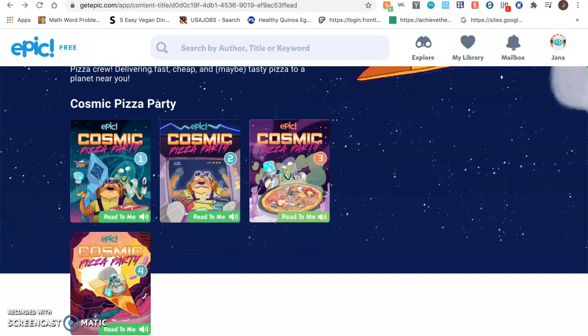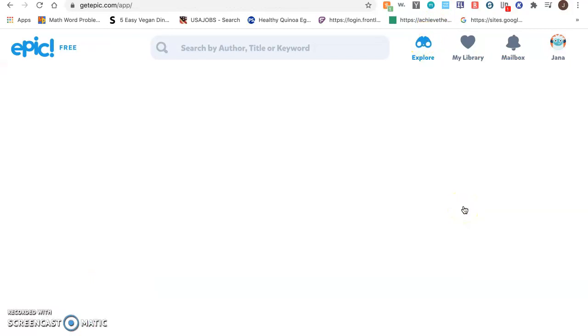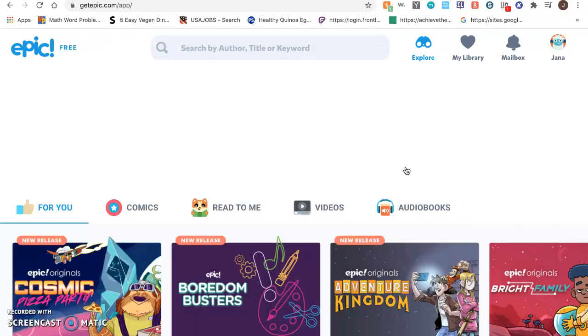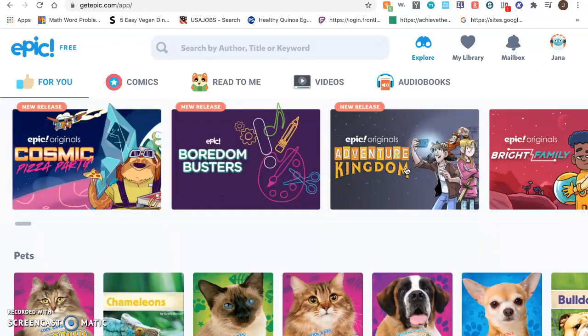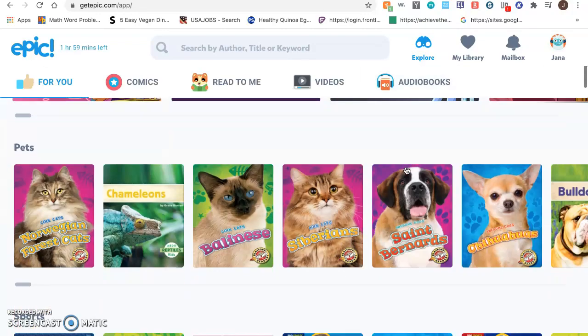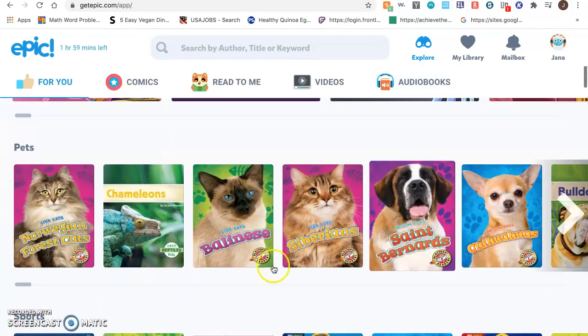If I want to go back to explore, I will just click explore and I can continue looking at books.